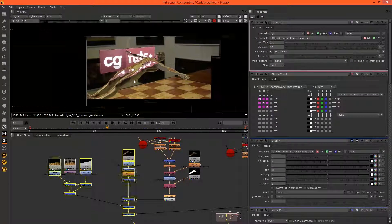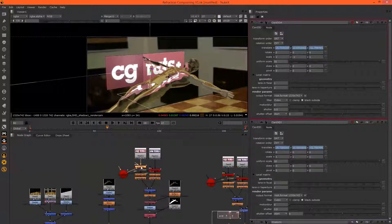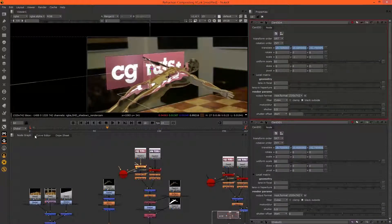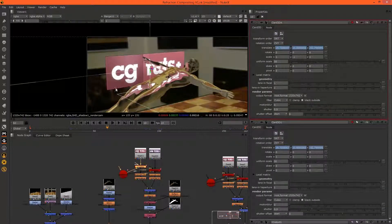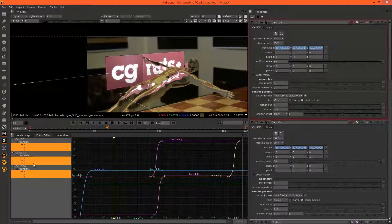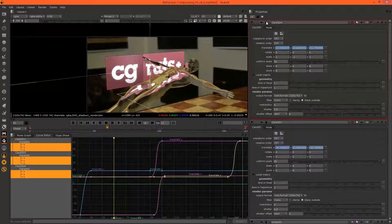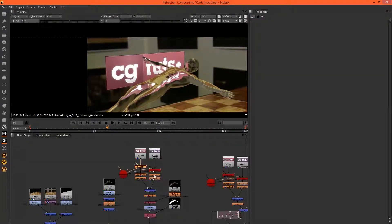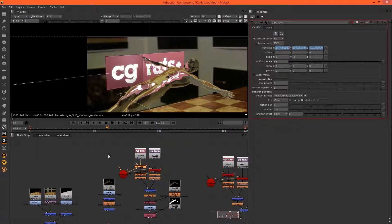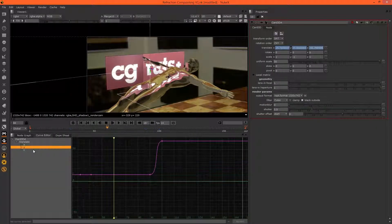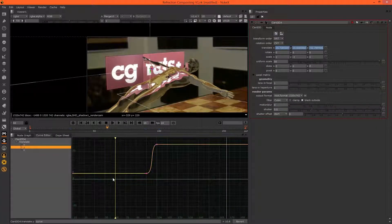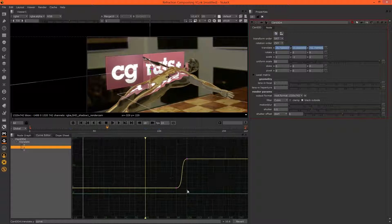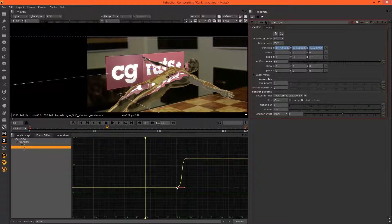I might just move the CGTuts logo up a little bit. We can just copy the nodes, so if we go to the Curve Editor and clear the graph, grab this one here and then with the Y we can delete all previous keyframes and move this one up.